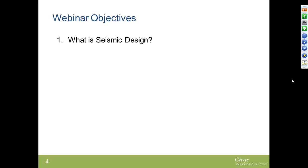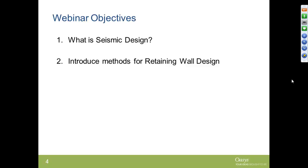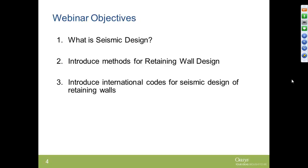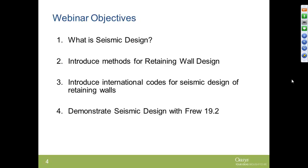I'll start off with the philosophy behind seismic design for embedded retaining walls, then introduce the methods for retaining wall design. I'll discuss in detail two specific methods and also point you to the relevant literature, which we'll make available on our website. I'm also going to introduce you to international codes for seismic design of retaining walls, primarily discussing Eurocode 8 but also listing other international codes and how they relate to the methods discussed.